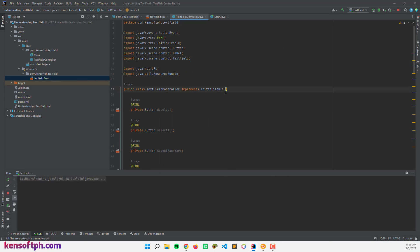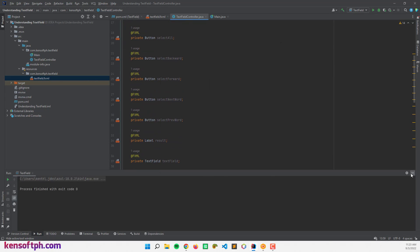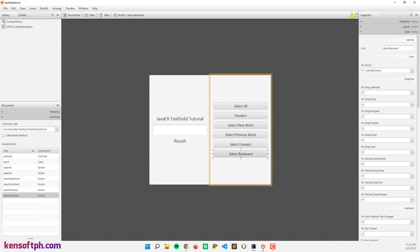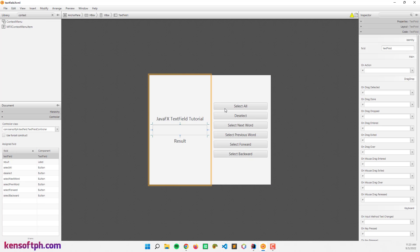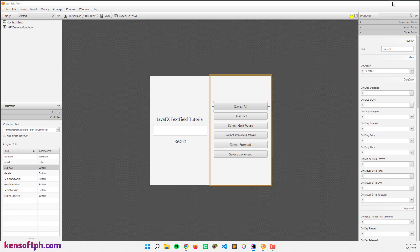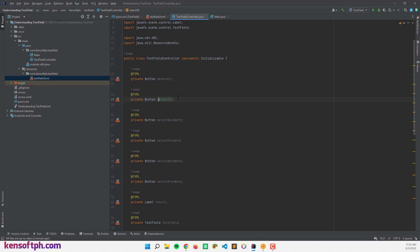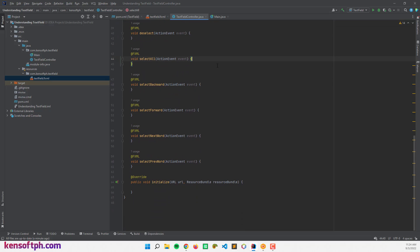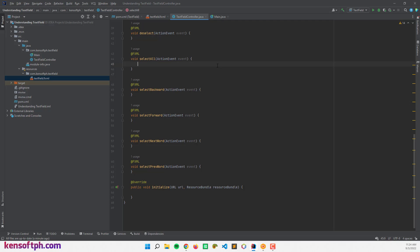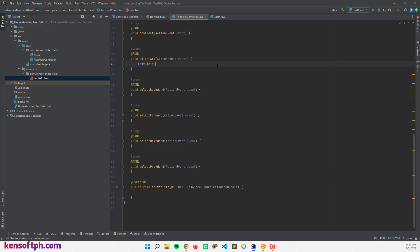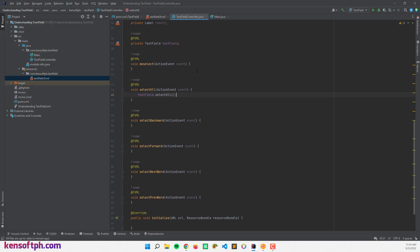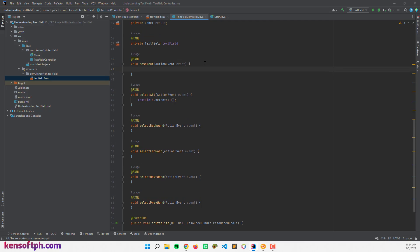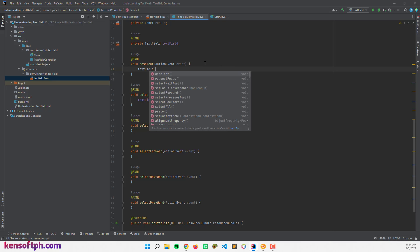Let's get started. Let's begin with the select all method. I have the select all action event here. I'm going to call textField.selectAll(), as well as the deselect method — textField.deselect().